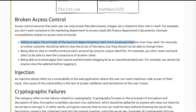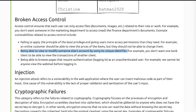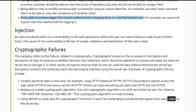Examples of broken access control include being able to view or modify someone else's account by using its unique identifier, and being able to browse pages that require authentication as an unauthenticated user. Injection: an injection attack refers to a related vulnerability category.